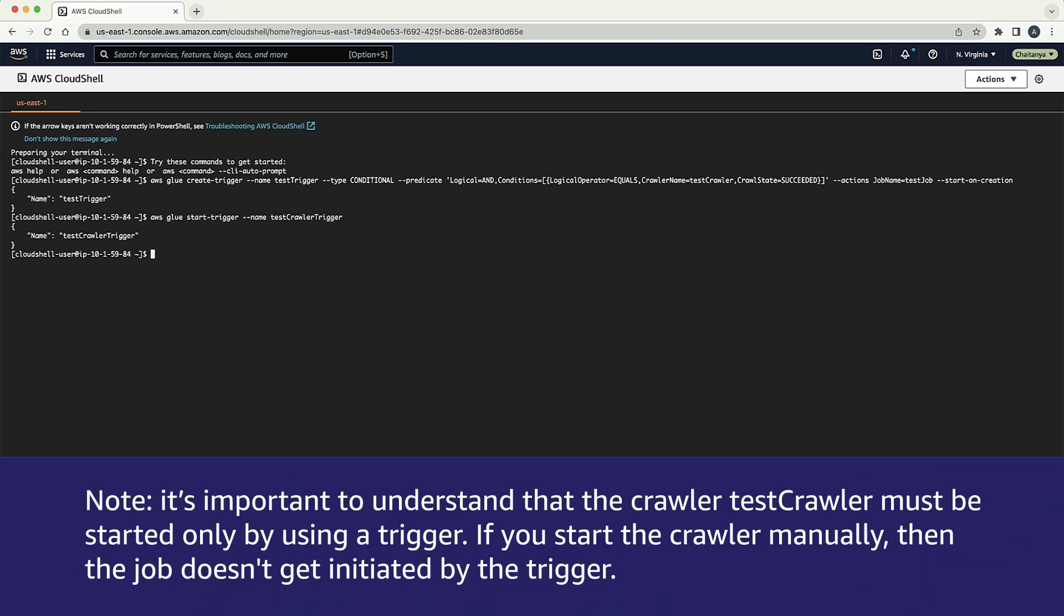Note, it's important to understand that the crawler TestCrawler must be started only by using a trigger. If you start the crawler manually, then the job doesn't get initiated by the trigger.